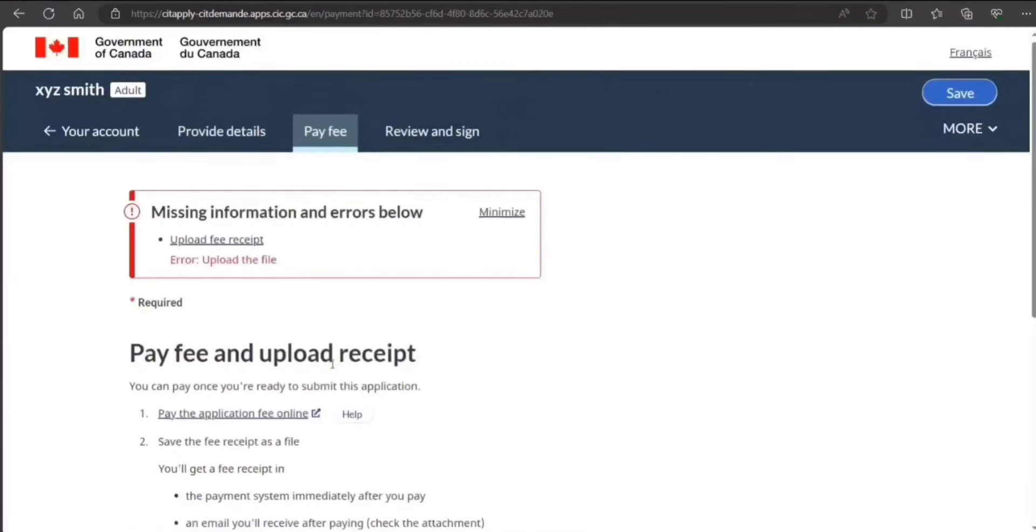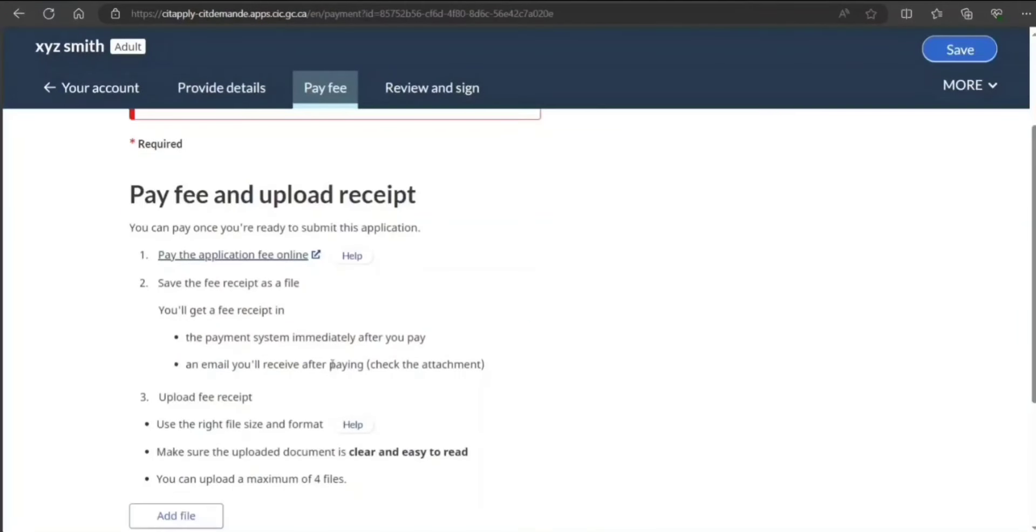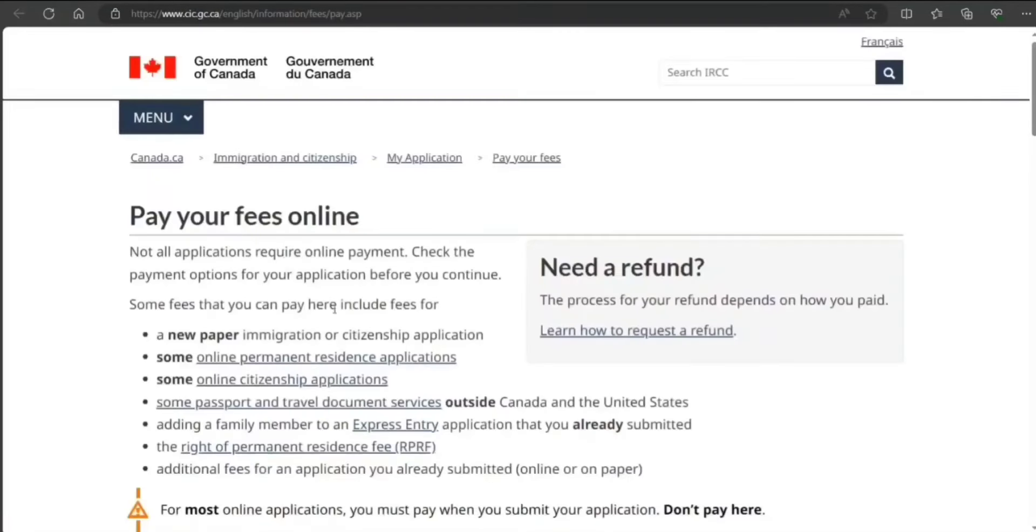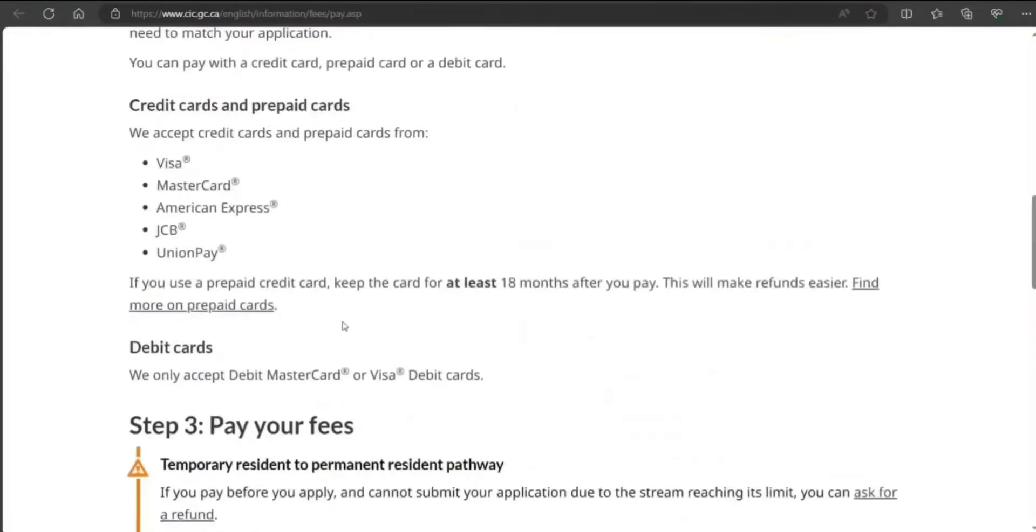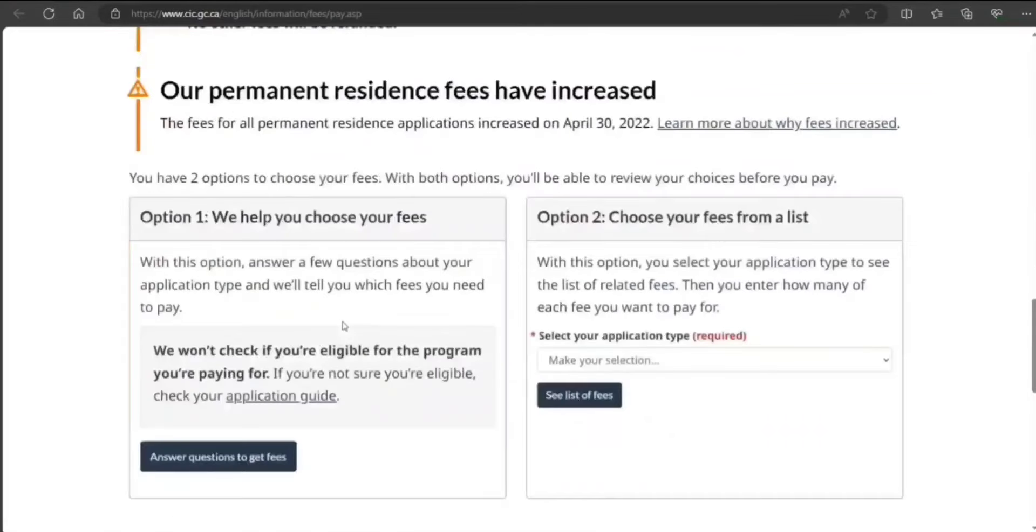Now how you are going to pay: you're not going to pay here, you have to click on this link. Here you pay the fee.